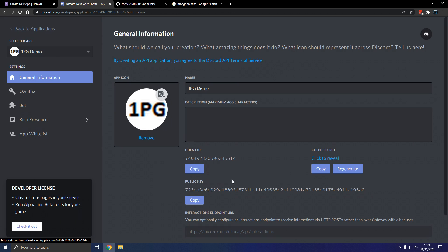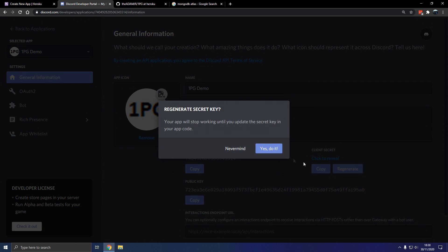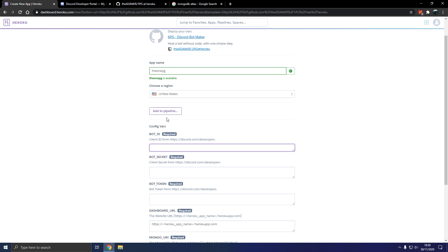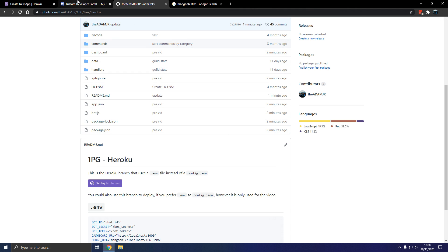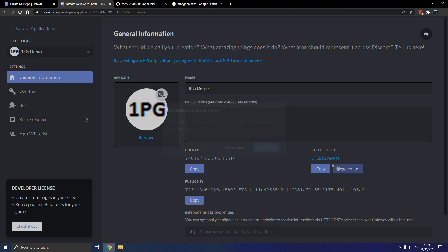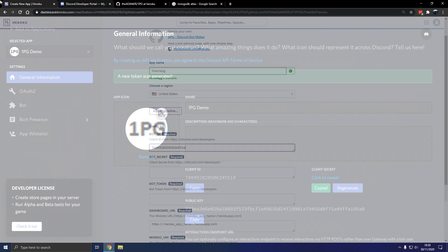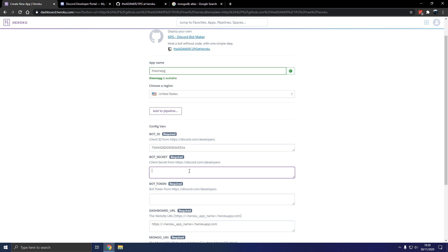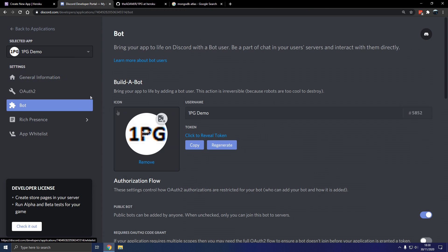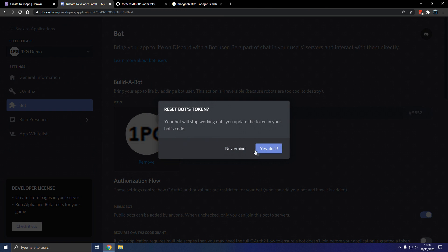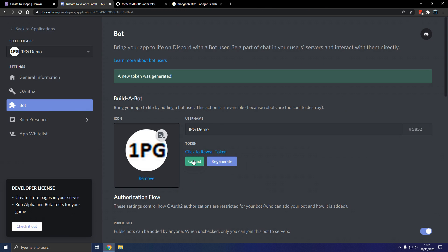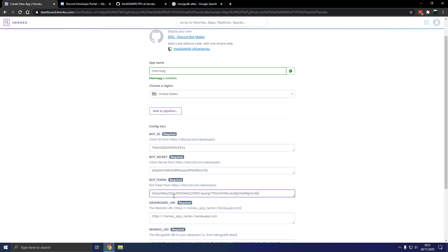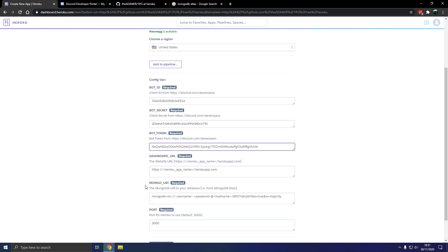We're going to use a bot called 1pg demo. Now make sure you copy the client ID, make sure you make a bot, copy the client secret into here, or bot secret, and then create a bot, or use the one you have, then get the token, paste it in there, should be good to go.